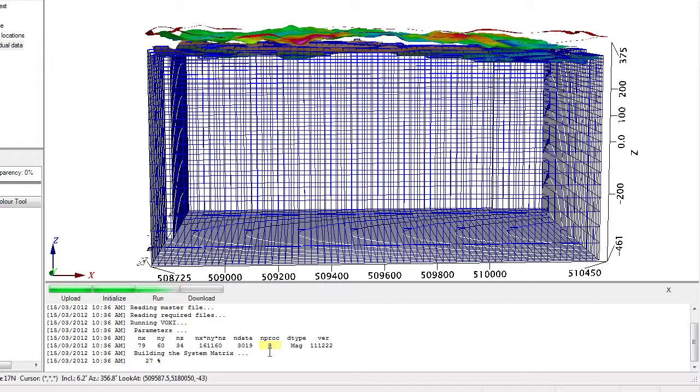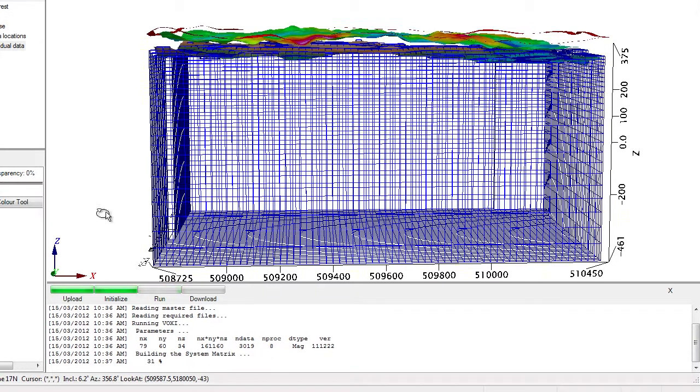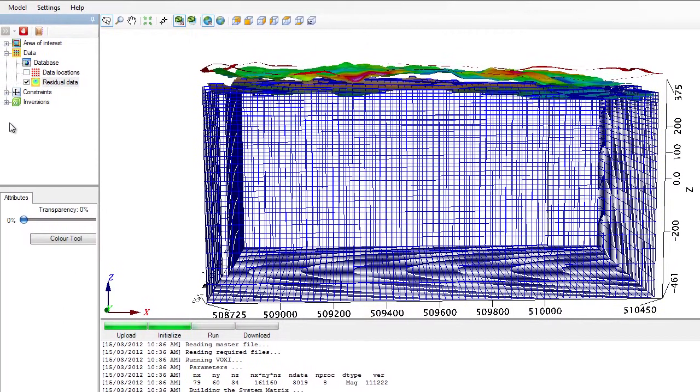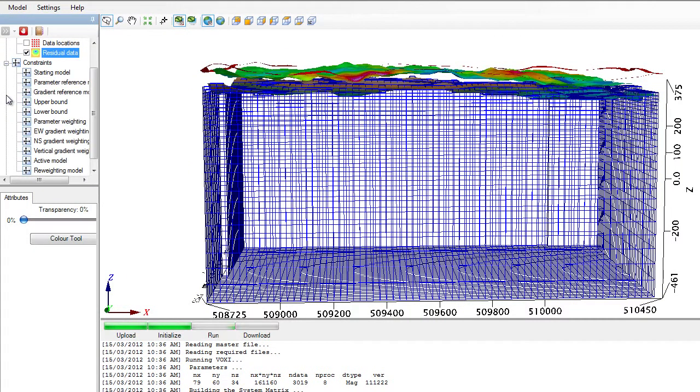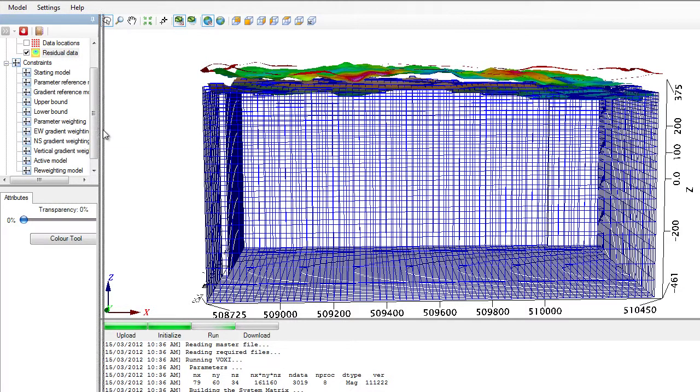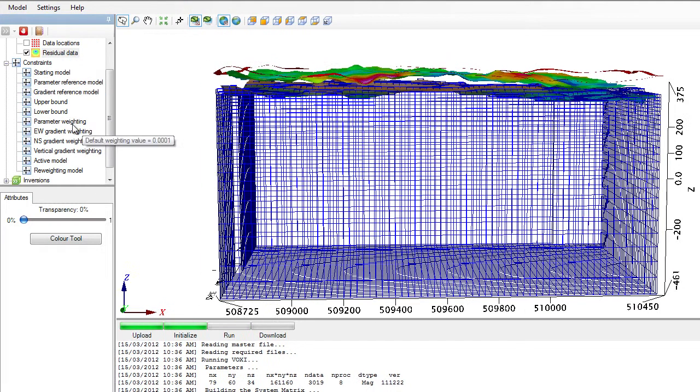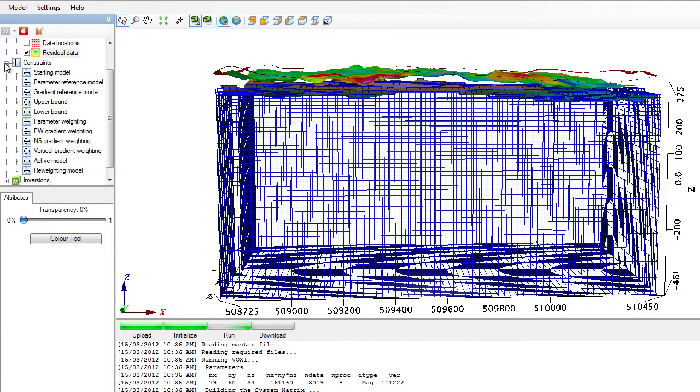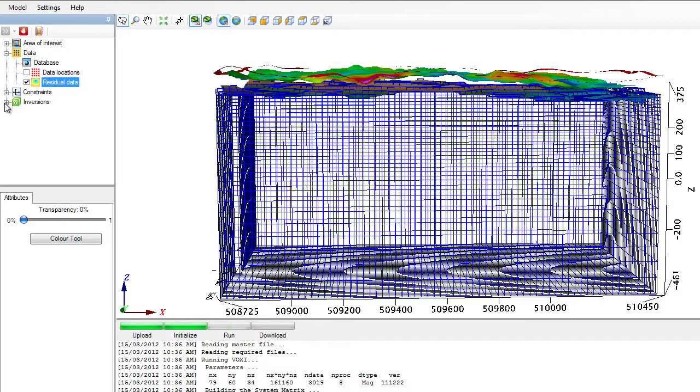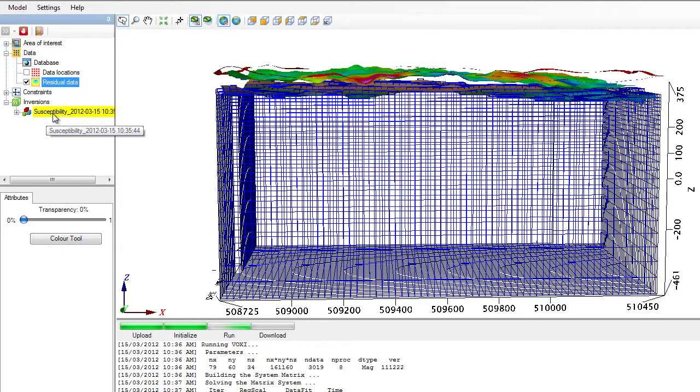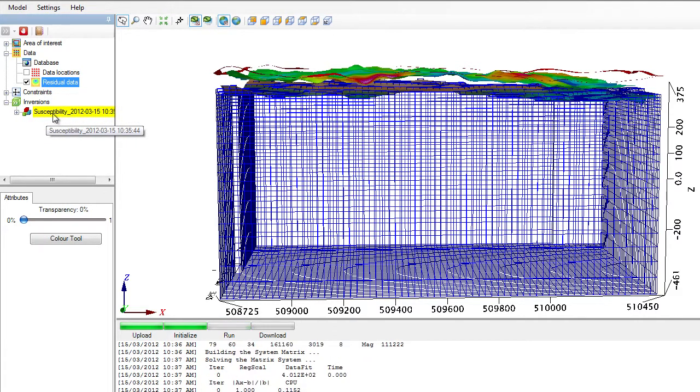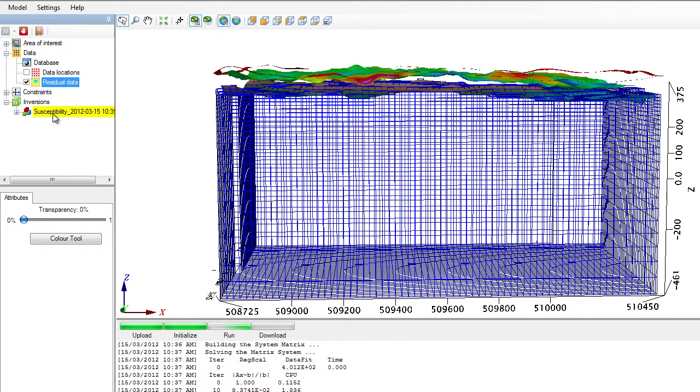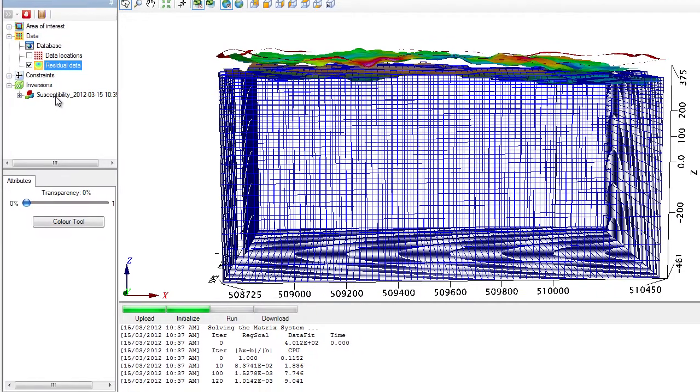While the inversion is going on, I would like to draw your attention to the constrained item on the tree viewer. Would you have prior knowledge, such as thickness of overburden or any knowledge about the contacts, you can enter them as constraints to better control the results of your inversion. The inversion item on the tree appears when we start running an inversion. And each inversion session gets a unique name compiled with the type of property that we are modeling along with the timestamp when the inversion was triggered.